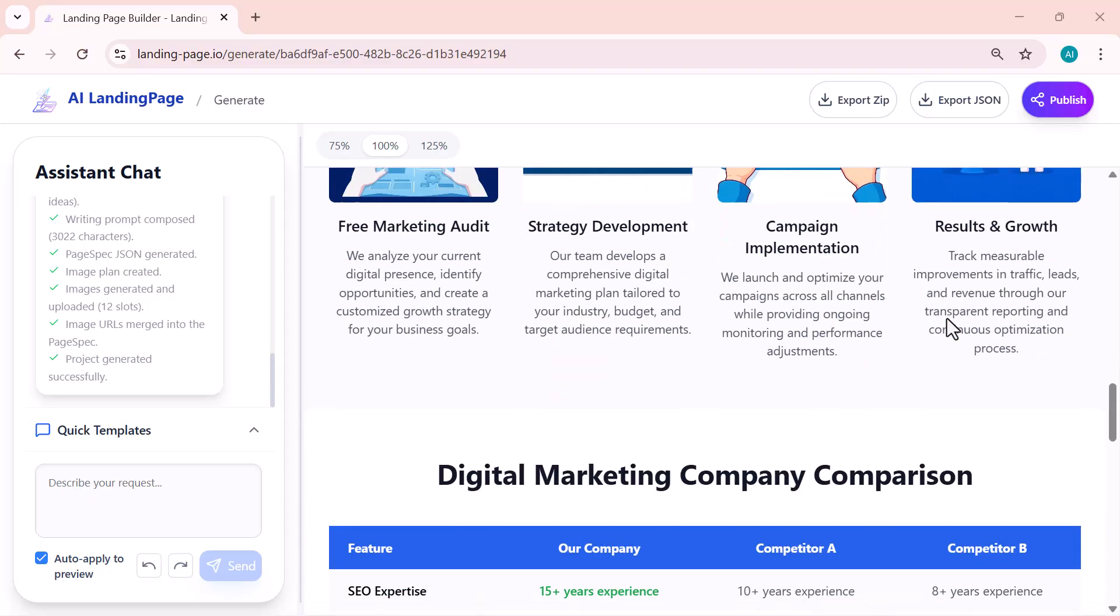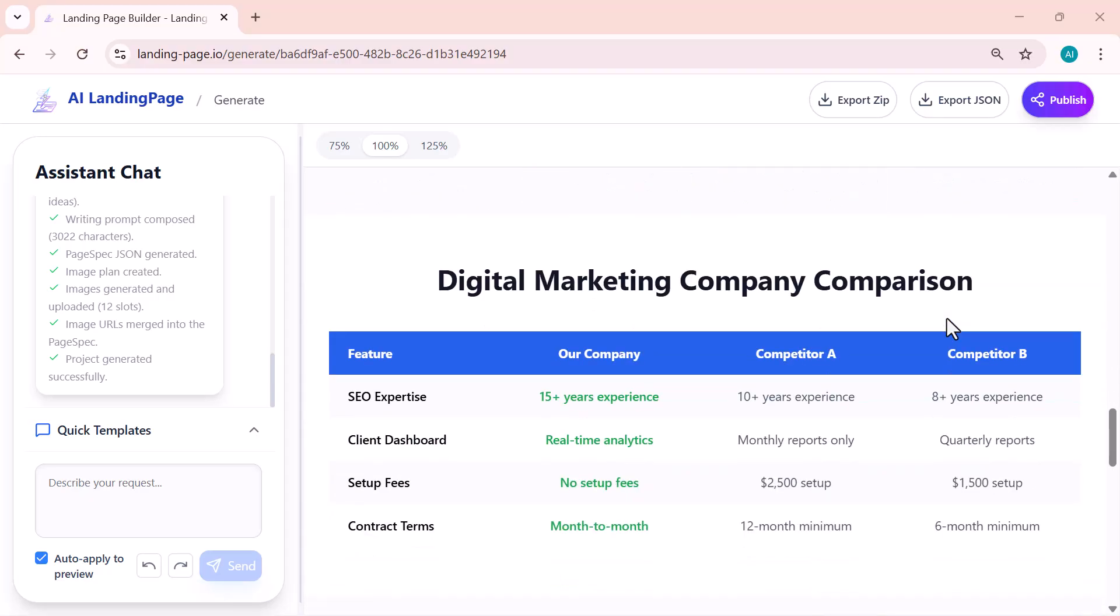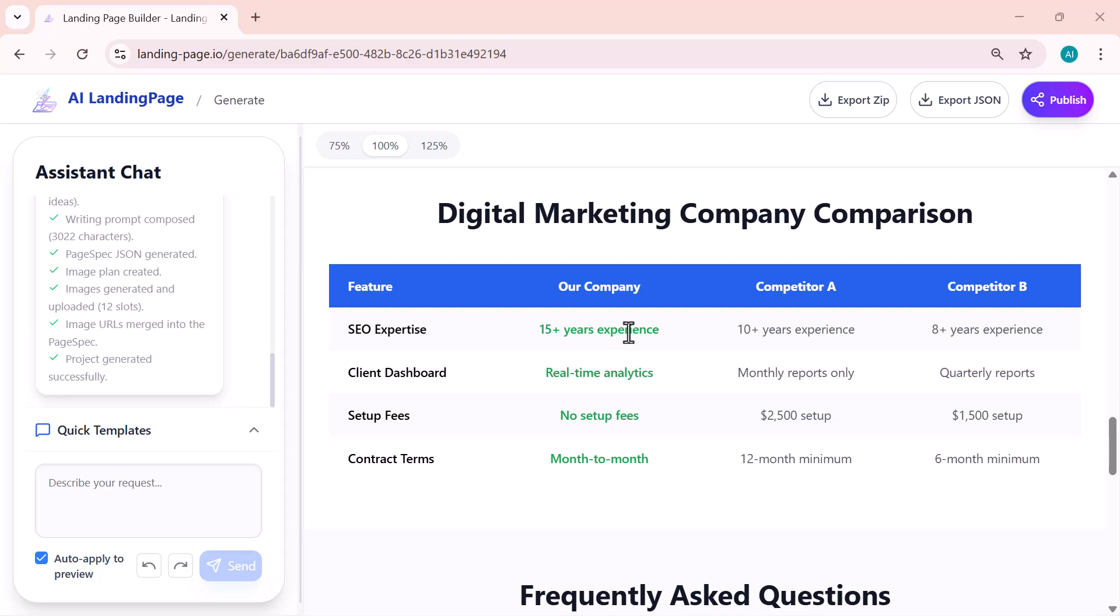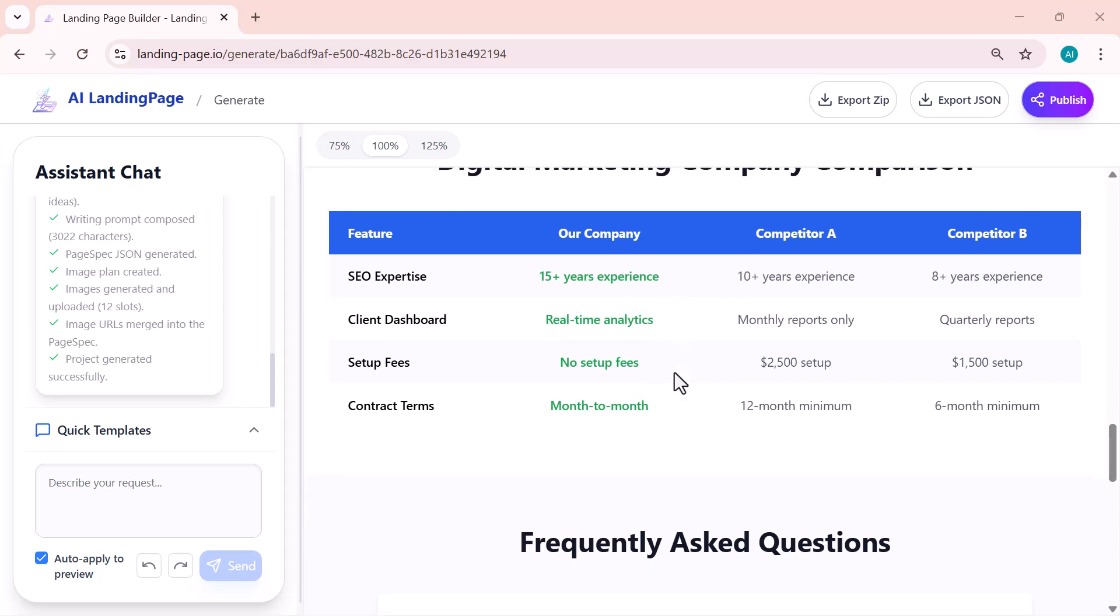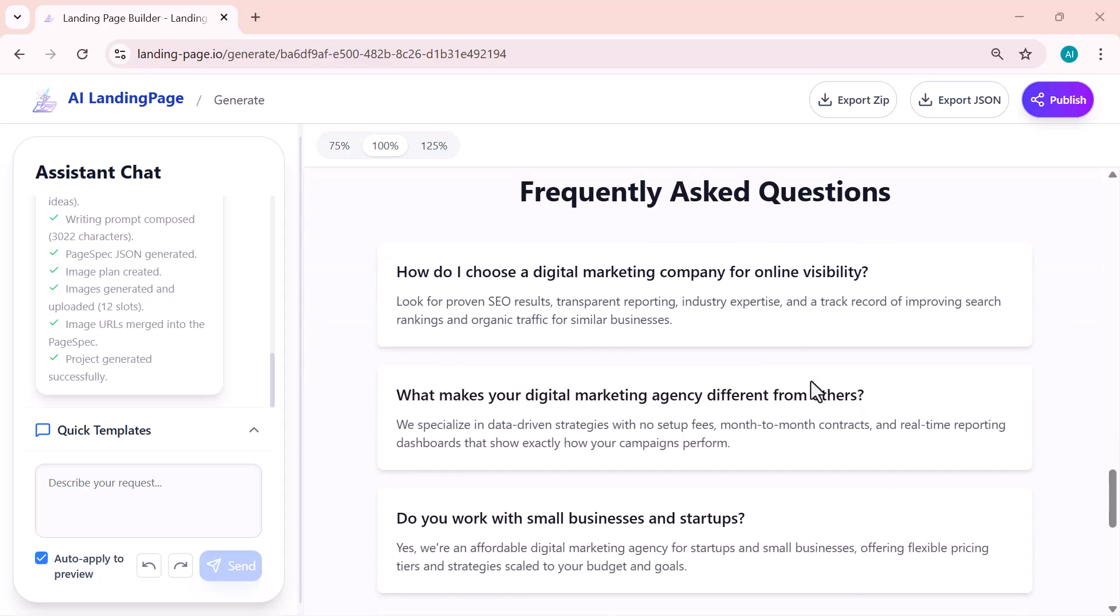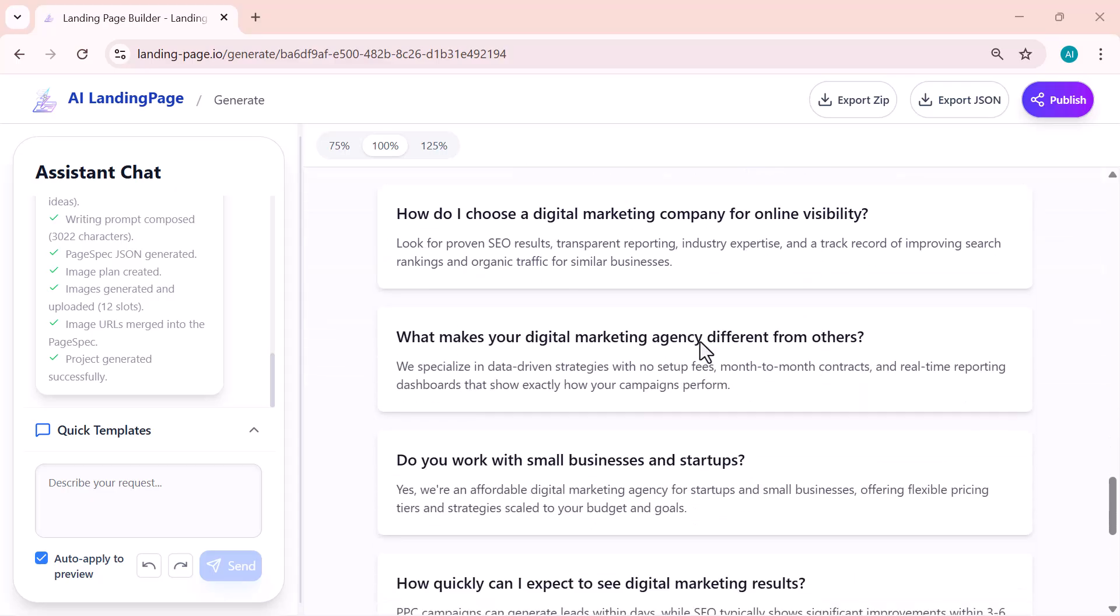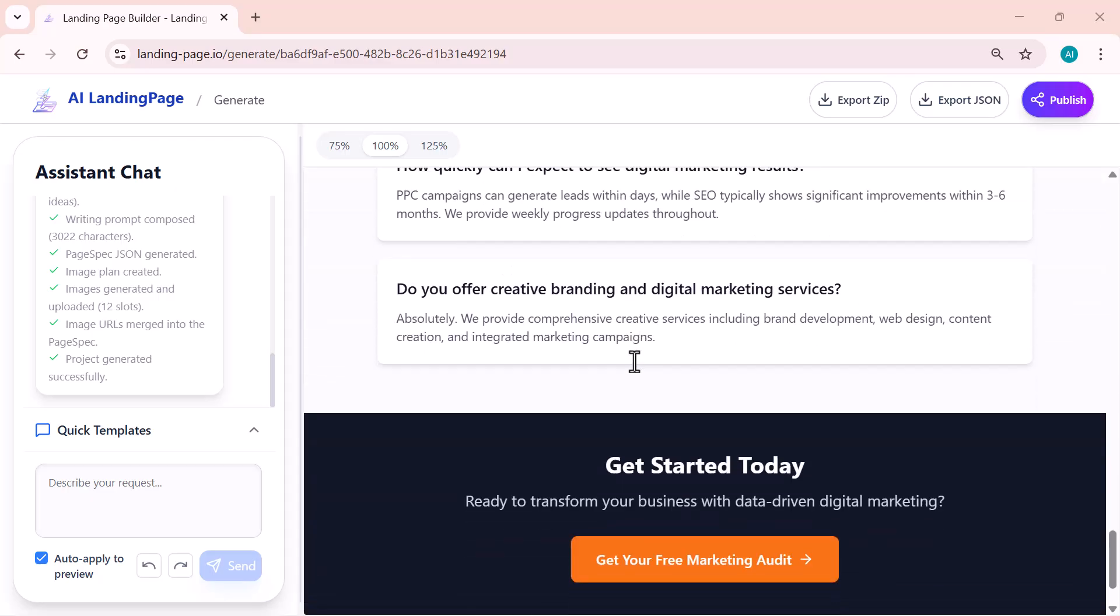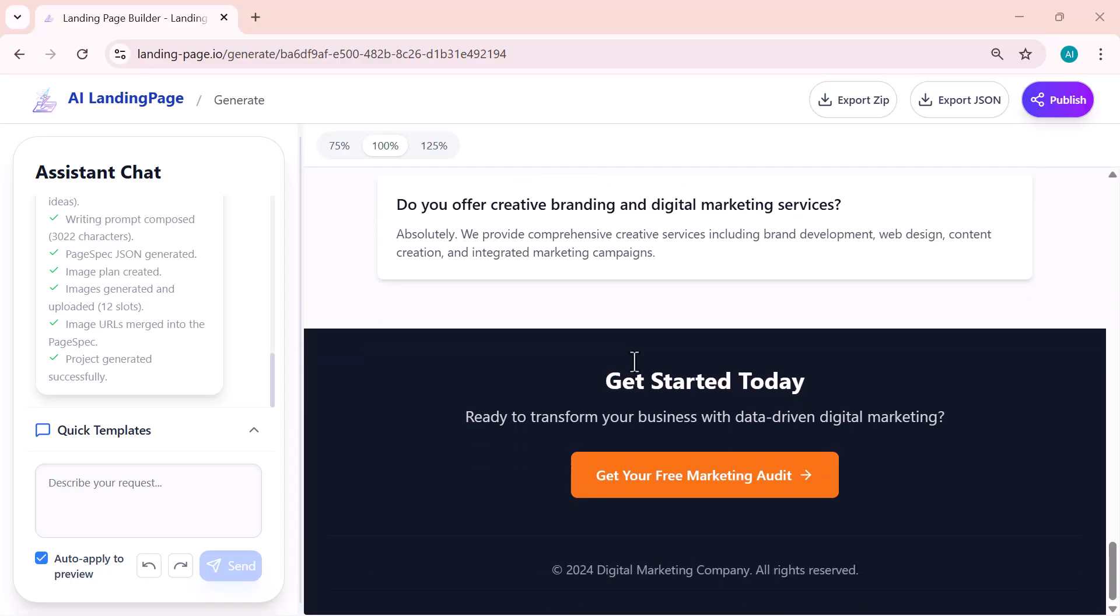What's even better is that you can edit any part of the page—change the text, images, or colors to fit your brand style in seconds. It literally saves hours of design work.